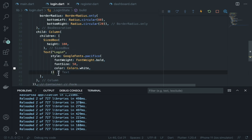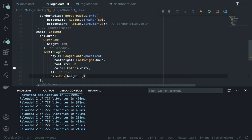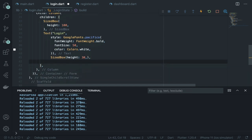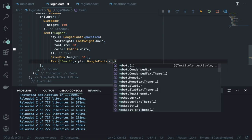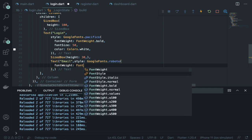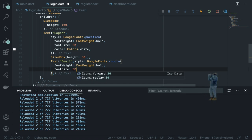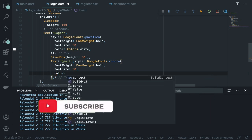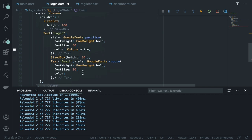Add more children inside the column: a SizedBox with height 30, then an Align widget with alignment topLeft containing a Text 'Email'. Style it with GoogleFonts.roboto(), fontWeight: FontWeight.bold, fontSize: 40, and the same color as the title but with opacity 0.8. Wrap the entire column in Padding with horizontal padding of 16.